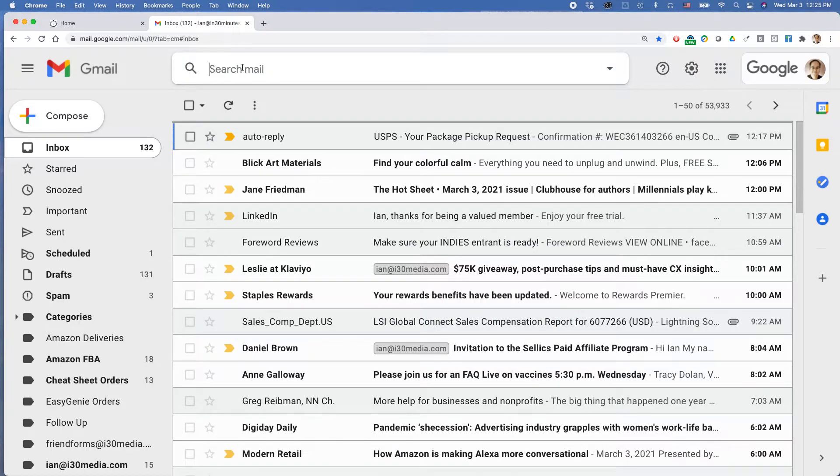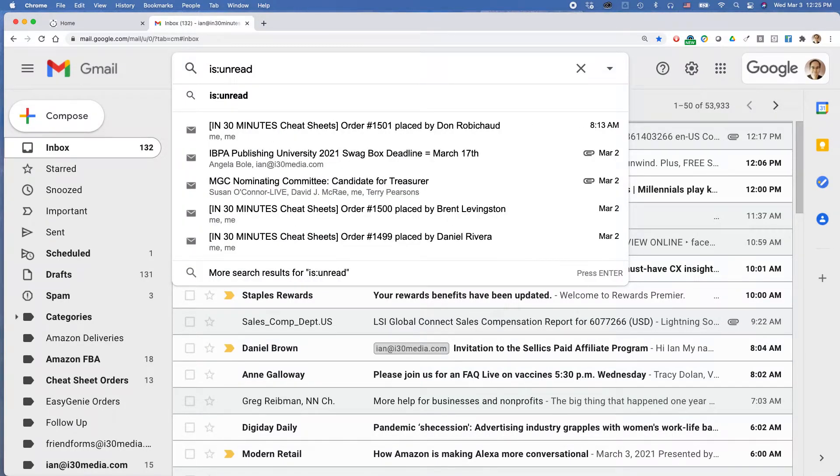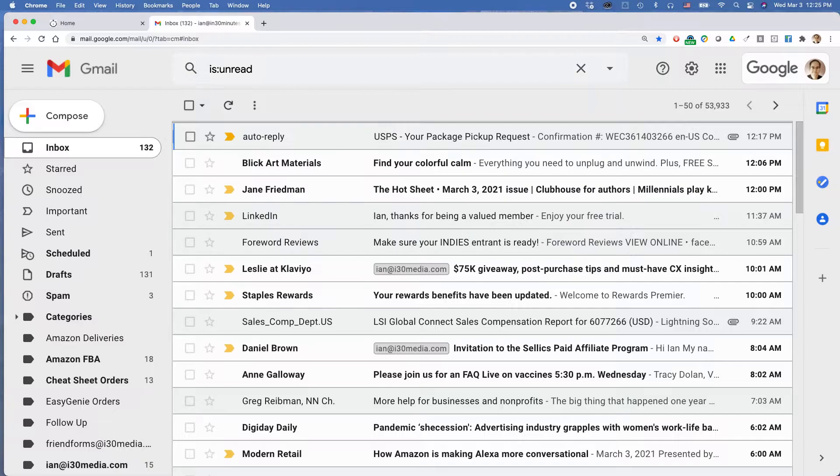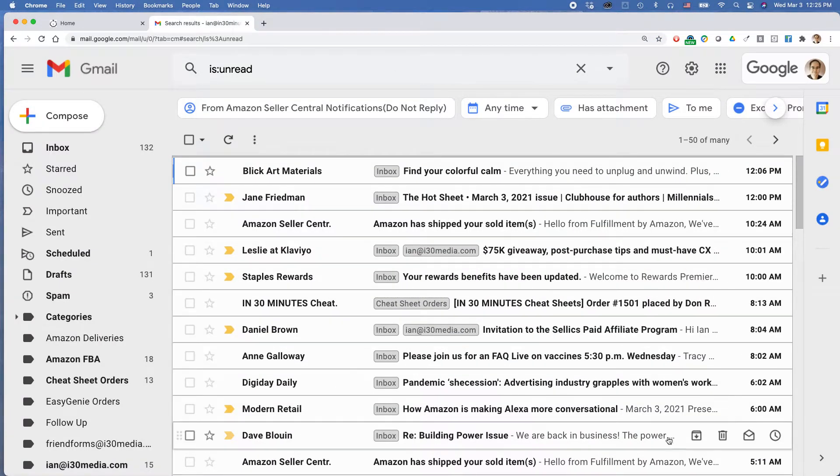Go to search mail, type is:unread, and then press return.